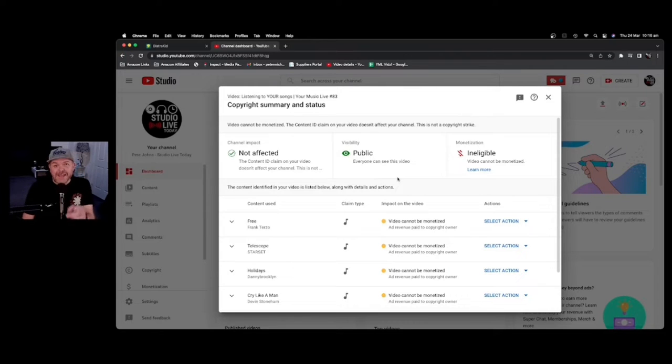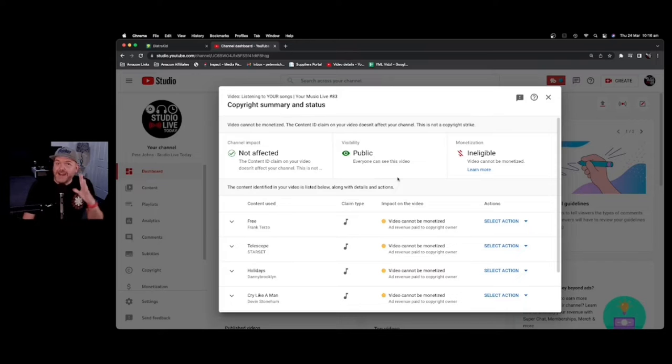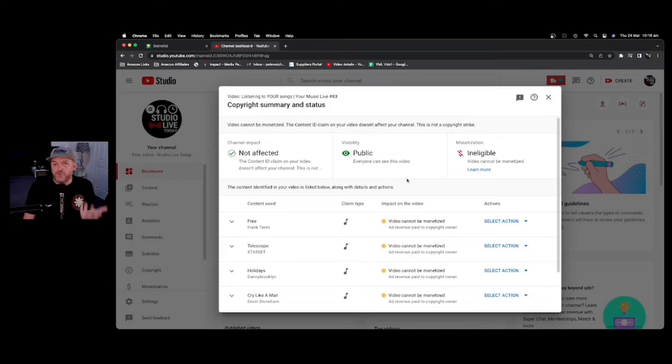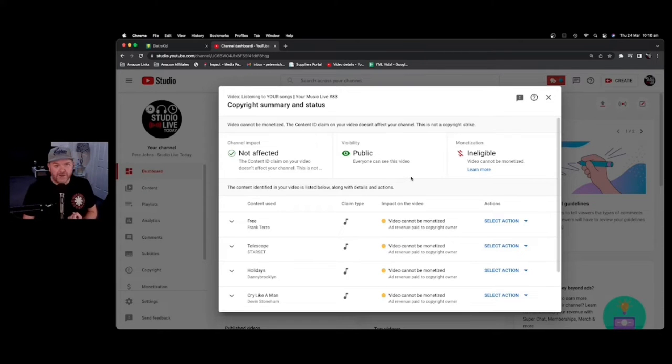Now, what this means is that I can't monetize this video. In fact, any advertising that's played on a video with a copyright claim goes back to the original creator, not to me as someone putting a video on YouTube.